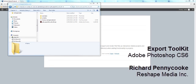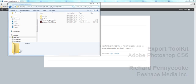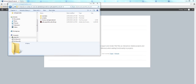Hi, my name is Richard Pennycook and welcome to Reshape Media. Today I'll be introducing to you our Export Toolkit for Adobe Photoshop, along with a demonstration of how to use our Toolkit and some of the export files that it will give you. So let's get started.